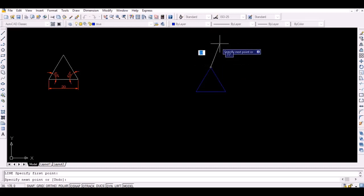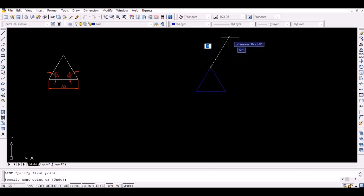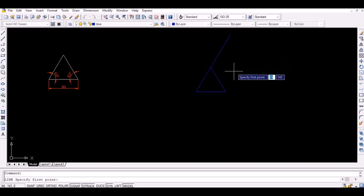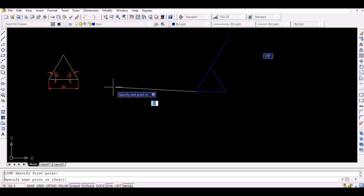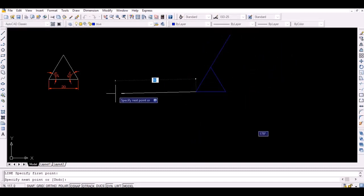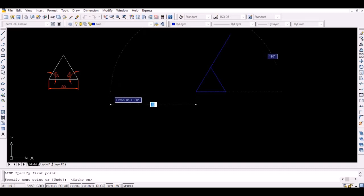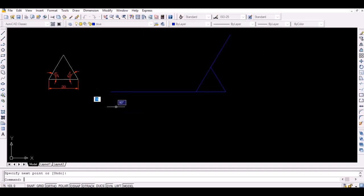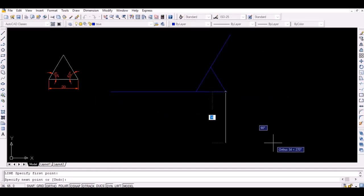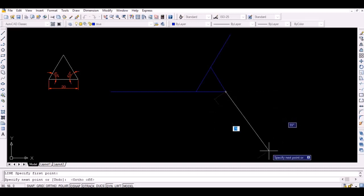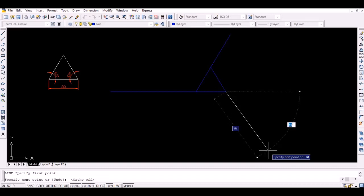The extension of the first line should be equal to 1 times the length of a side. Similarly, the extension of the second line should be equal to 2 times the length of a side, and so on. The internal angle of an equilateral triangle is equal to 60 degrees, so the extended lines should be at 120 degrees to each other.